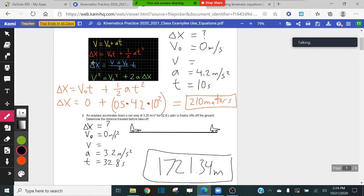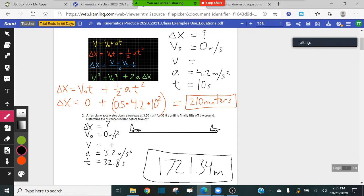For number two, you're using the red equation. Why? Because you're trying to find delta x, and you want to use an equation that does not include final velocity — final velocity is not even important to this problem. Any equation that does not include final velocity works. Did everyone get the answer 1,721.34 meters? Can I move on?